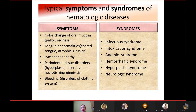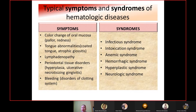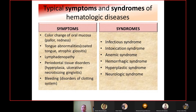Typical syndromes for hematological disease include infectious syndrome resembling general respiratory disease, intoxication syndrome with high fever, headache and general weakness, anemic syndrome with pale skin, fatigue, headache, and dizziness, hemorrhagic syndrome with spontaneous or prolonged bleeding, hyperplastic syndrome, and neurologic syndrome.